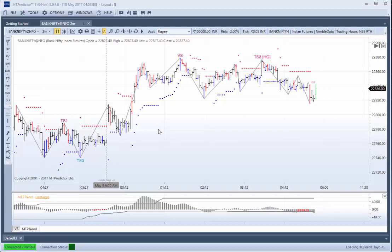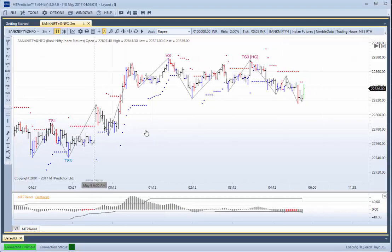I want to have a look at some setups that have been unfolding today, which is the 10th of May. This is a 3-minute chart. So let's look at these setups.